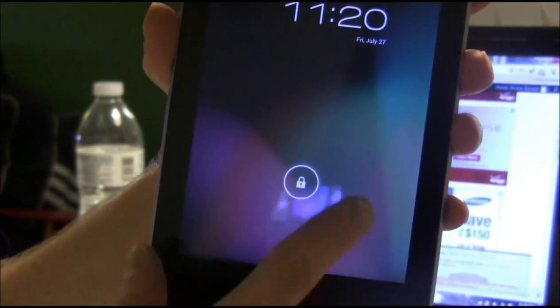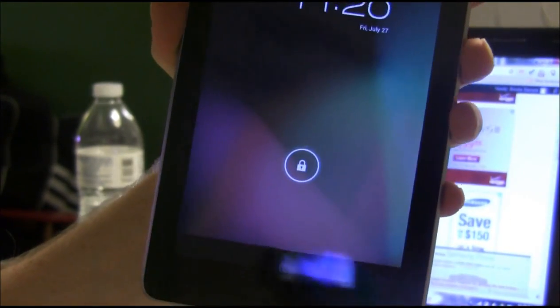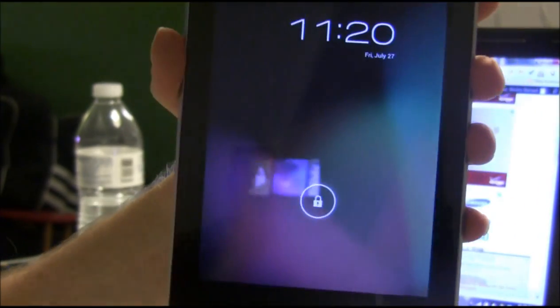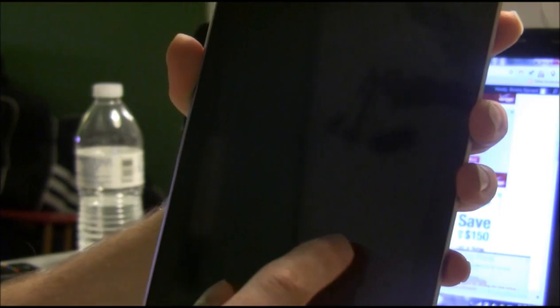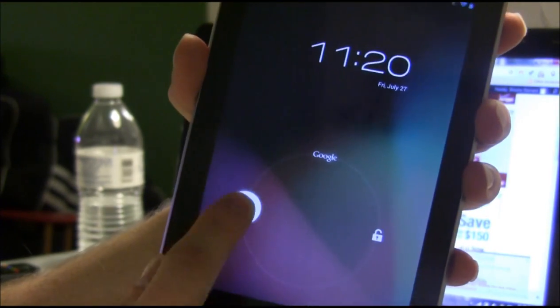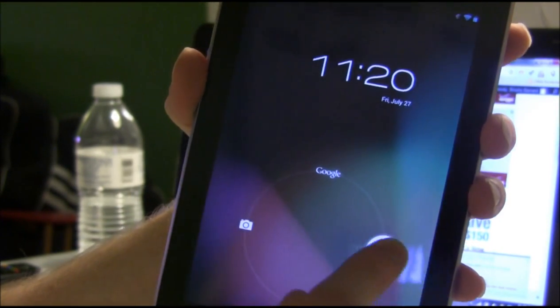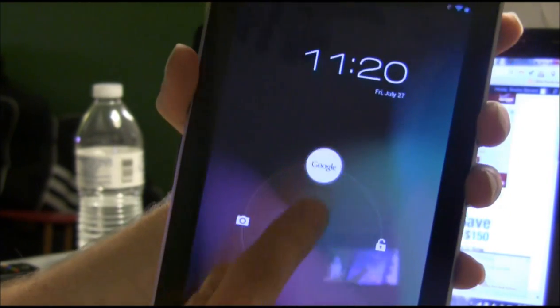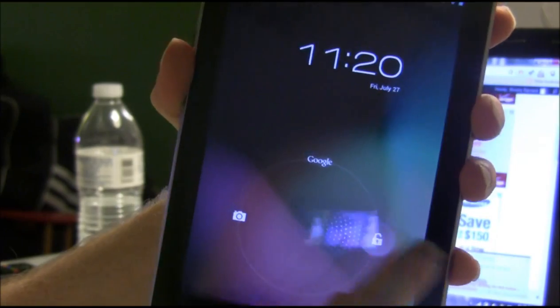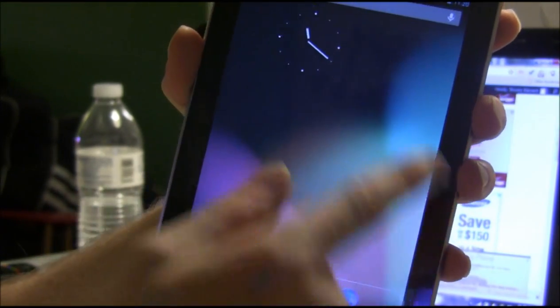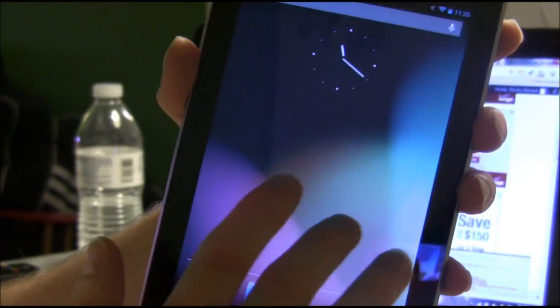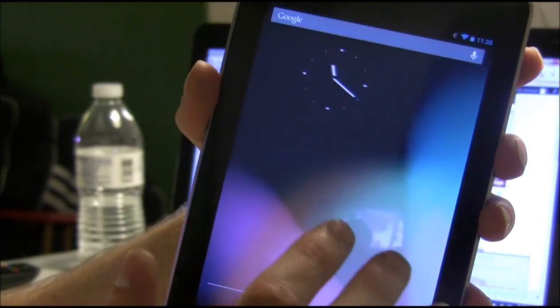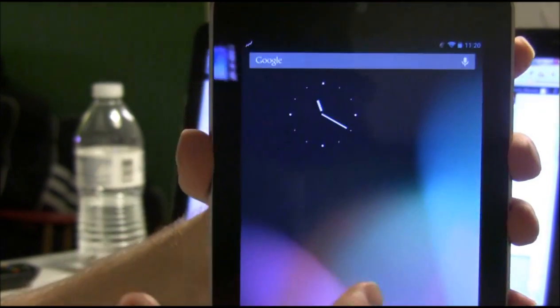Alright, so everything booted up fine. Here we see basically a stock Jelly Bean lock screen. We can unlock the camera, regular unlock or go to Google Now and just unlock. The clock is kind of in a funny spot, not exactly centered.